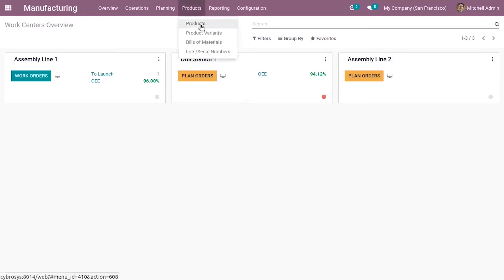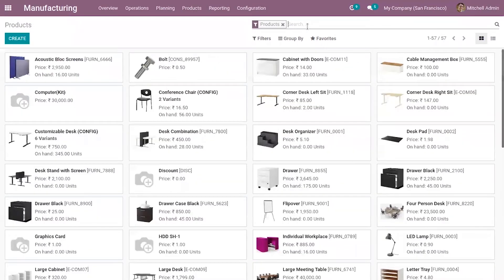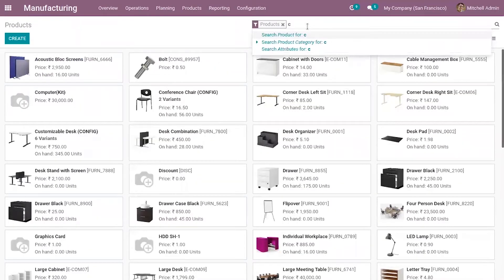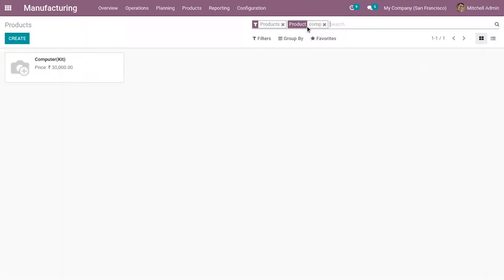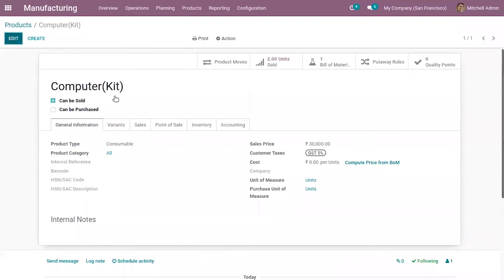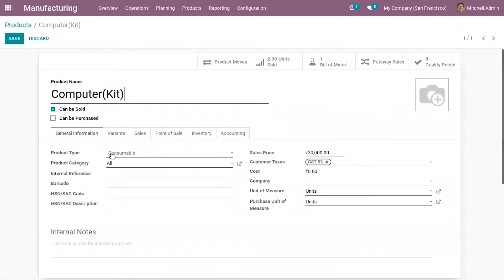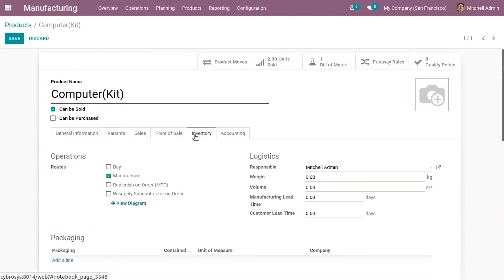First we have to configure the kit product and its components. I have already created a product called 'Computer Kit'. In this case you have to set the product type as consumable, because we are not managing the inventory of the product but we are managing the inventory of the components. You also have to enable the route 'manufacture' and untick 'can be purchased', because a kit product cannot be purchased.